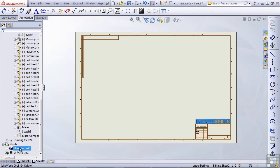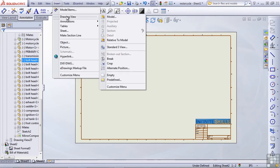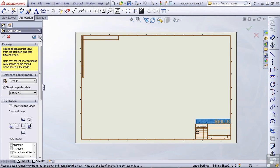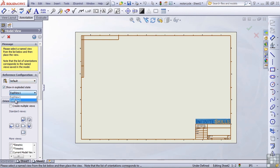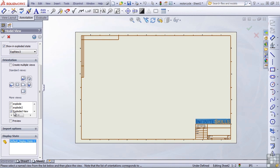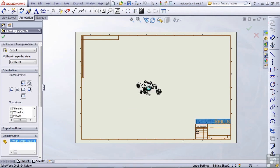Now to get the view on this drawing, I'll insert, drawing view, model, motorcycle is already selected so I'll press the arrow. Reference configuration is default, show an exploded state, yes, but I want to show the explode view 3. And I need to make sure that I'm selecting the correct view so scroll down to exploded view and place this on the drawing.